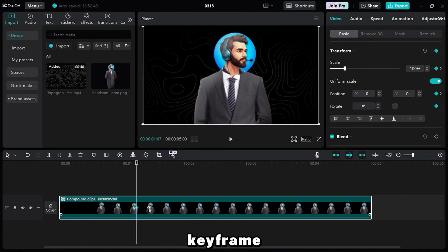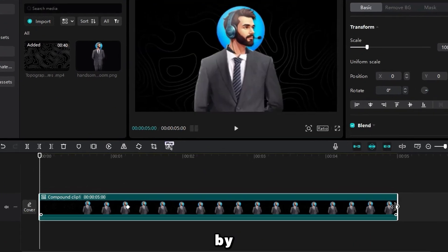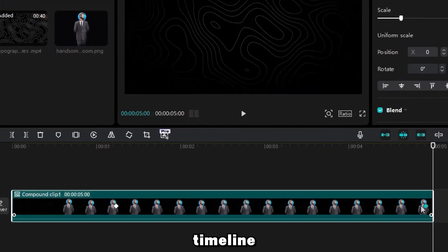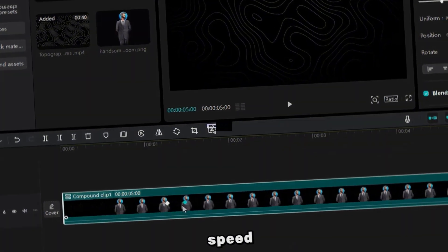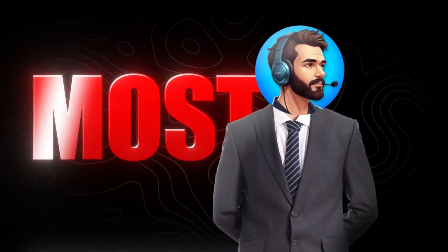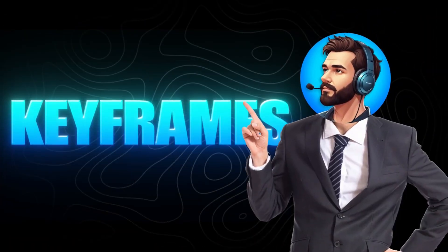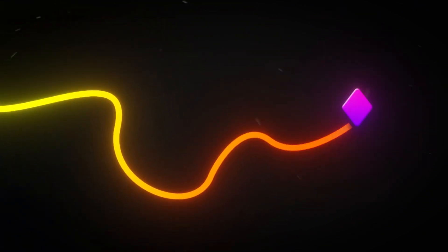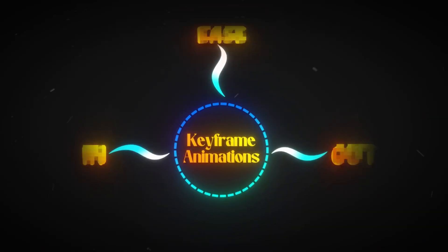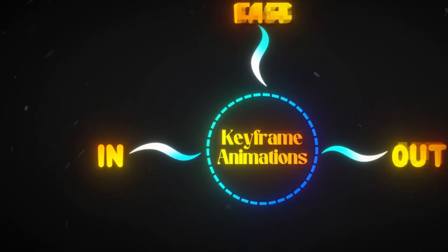You can also adjust the keyframe distance by dragging them on the timeline to control the motion speed. The next and most important part of keyframes is keyframe animation, which controls how motion flows between keyframes. There are three main categories.